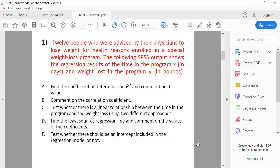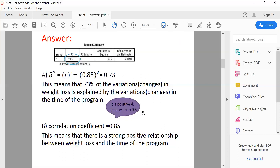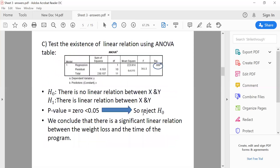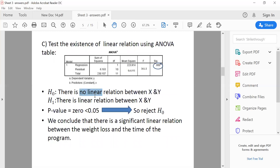The second question asks us to test whether there is a linear relationship between X and Y — weight loss and time in the program — using two different approaches. To test for a linear relationship, we have two approaches. For the first approach, we use the ANOVA table. We start by stating the null and alternative hypotheses. The null hypothesis is that there is no linear relation, and the alternative hypothesis is that there is a linear relationship between X and Y.